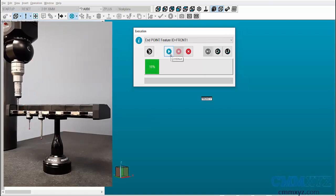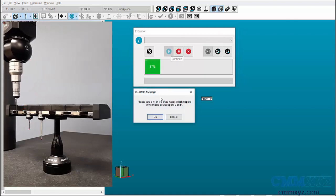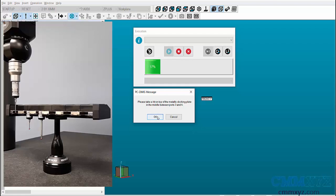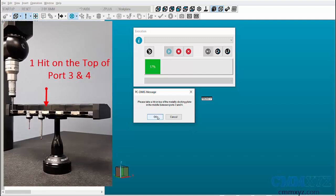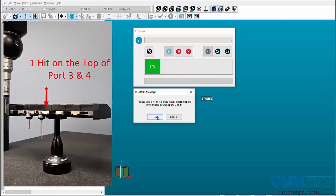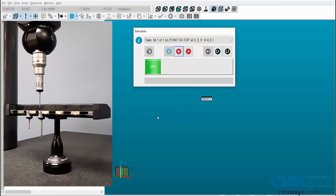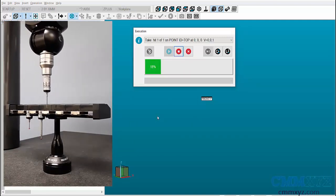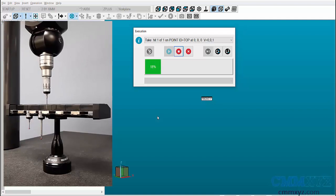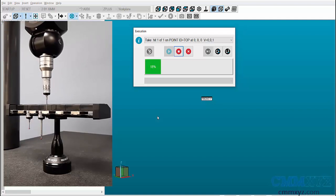After taking the hit, click on Continue and a second message pops up asking you to take a hit on top of the plate between port 3 and port 4. Take the hit and click on Continue.